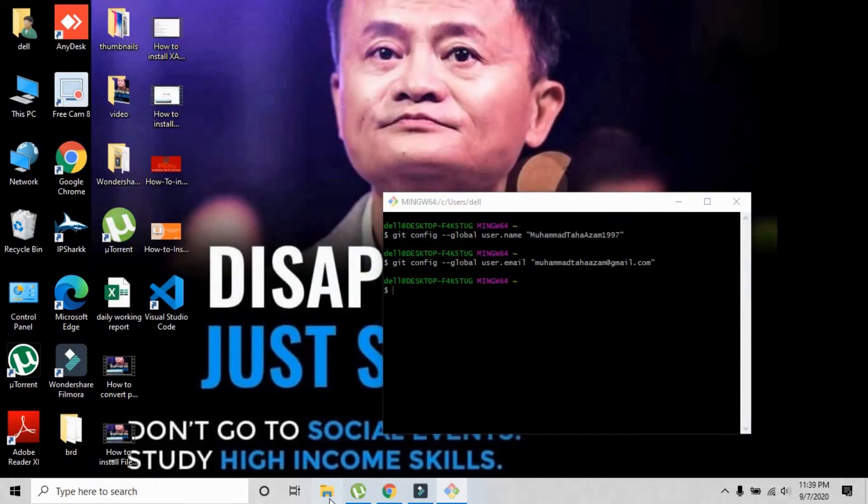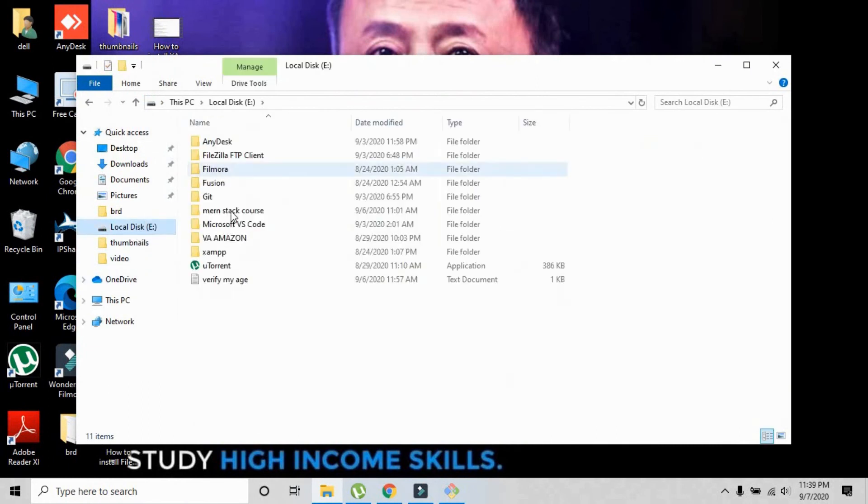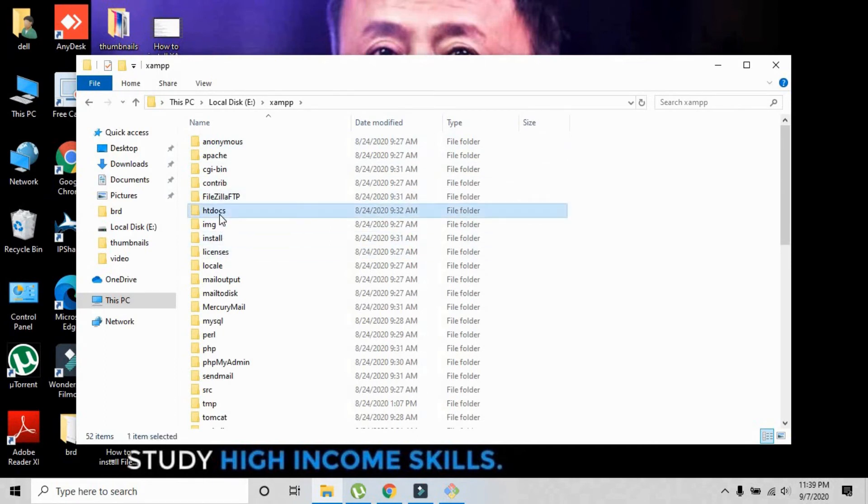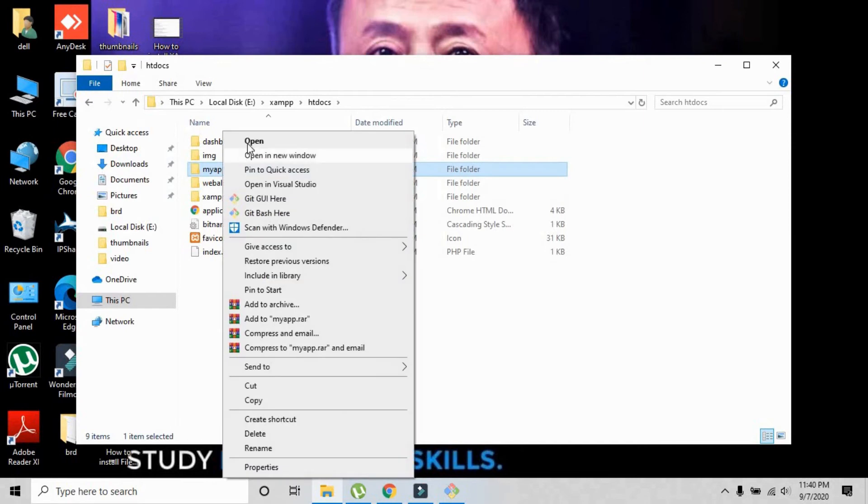I'm going to show you the project that I have created. The project is not so big, it's just a dummy project. Let me go into htdocs and this is my project, the folder 'my app.'